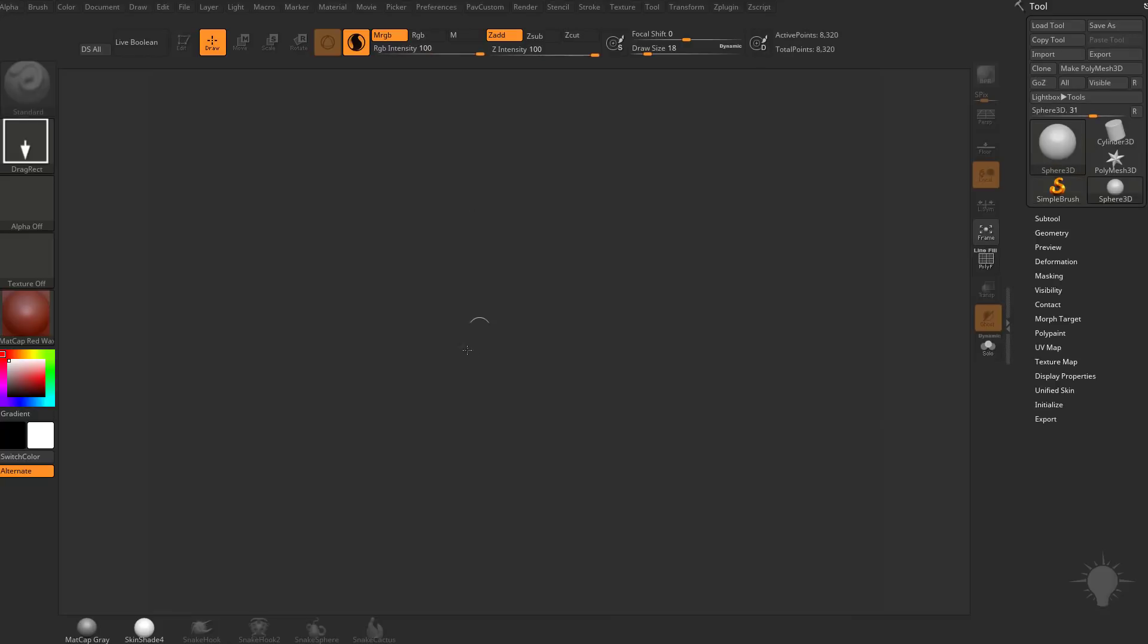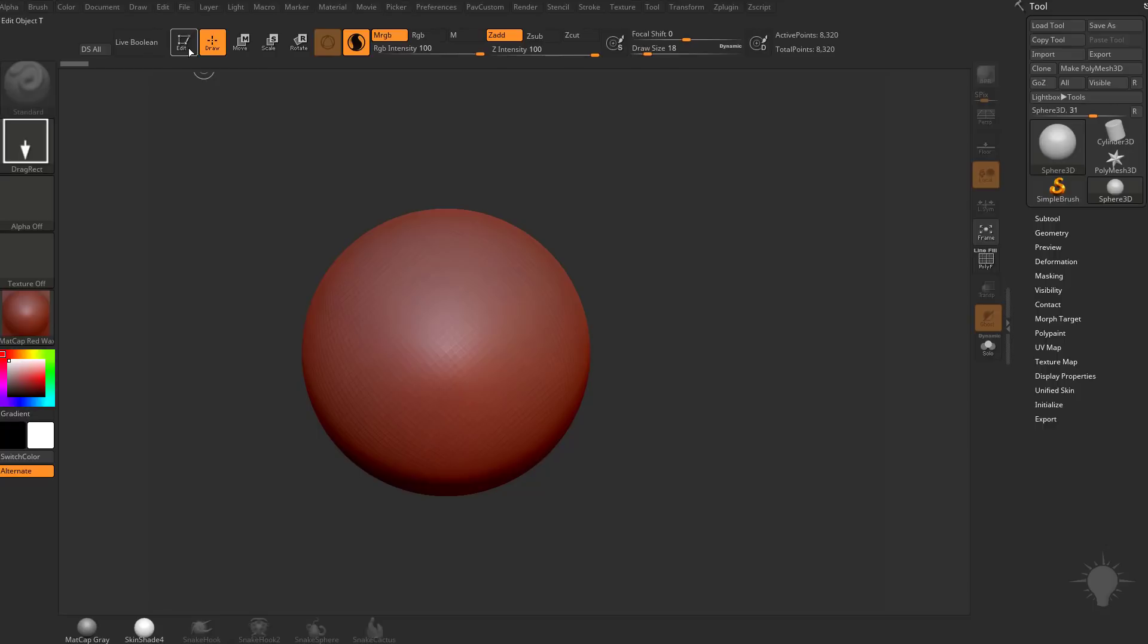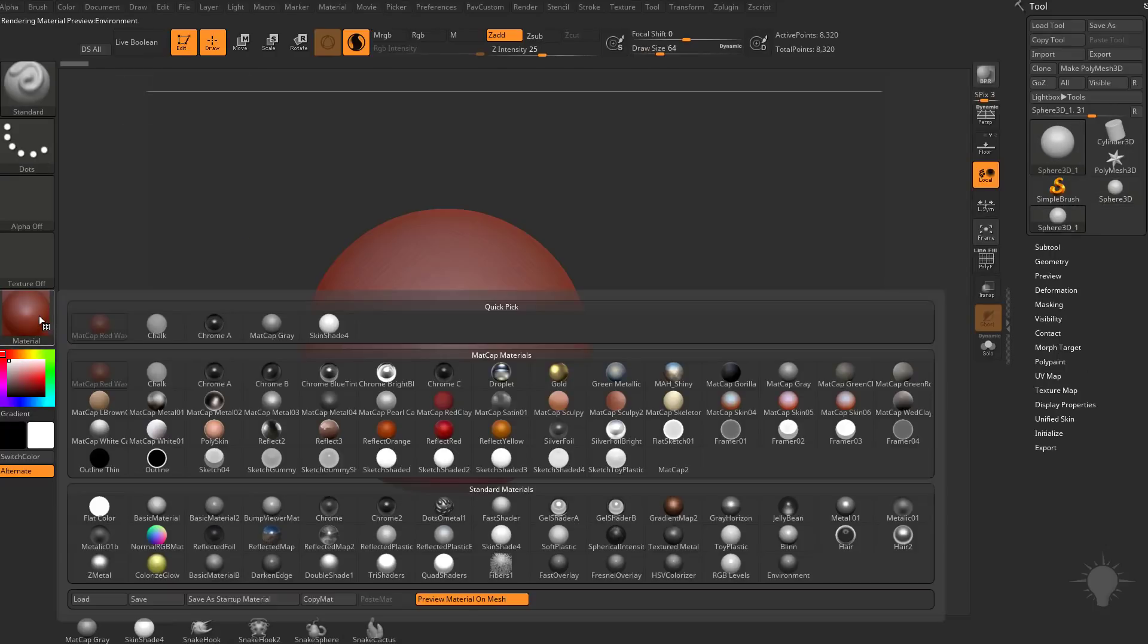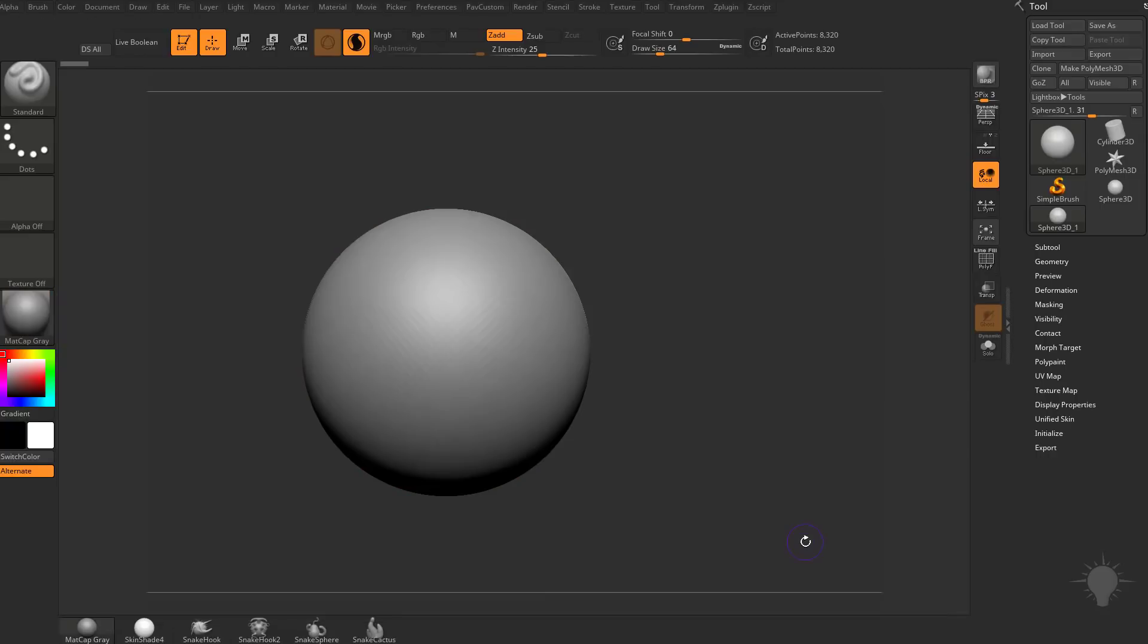We have 3D meshes in here that are primitives. So let's grab a Sphere 3D, drag it out on your canvas, go into Edit Mode. And just for demonstration purposes, I'm going to go over into my Material Palette and change this to Matcap Gray.